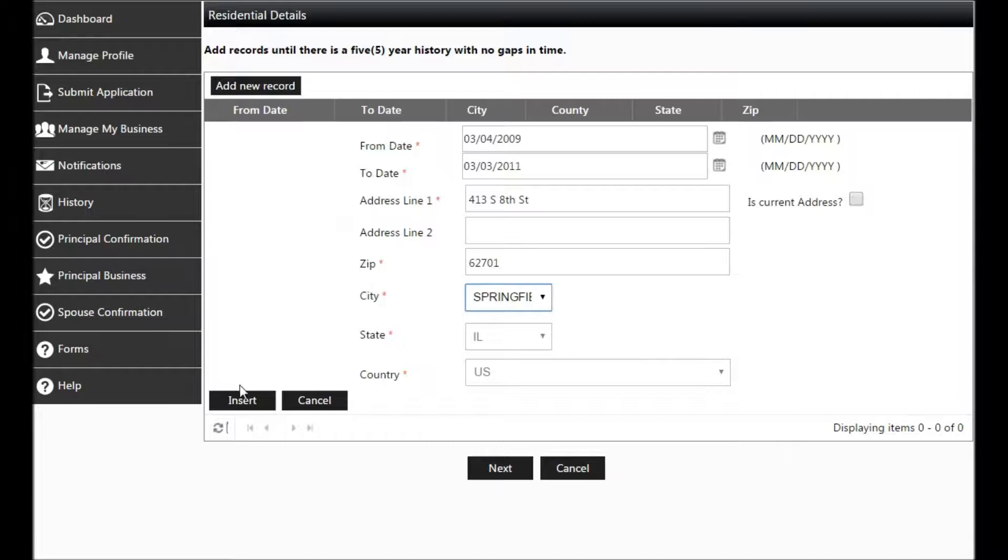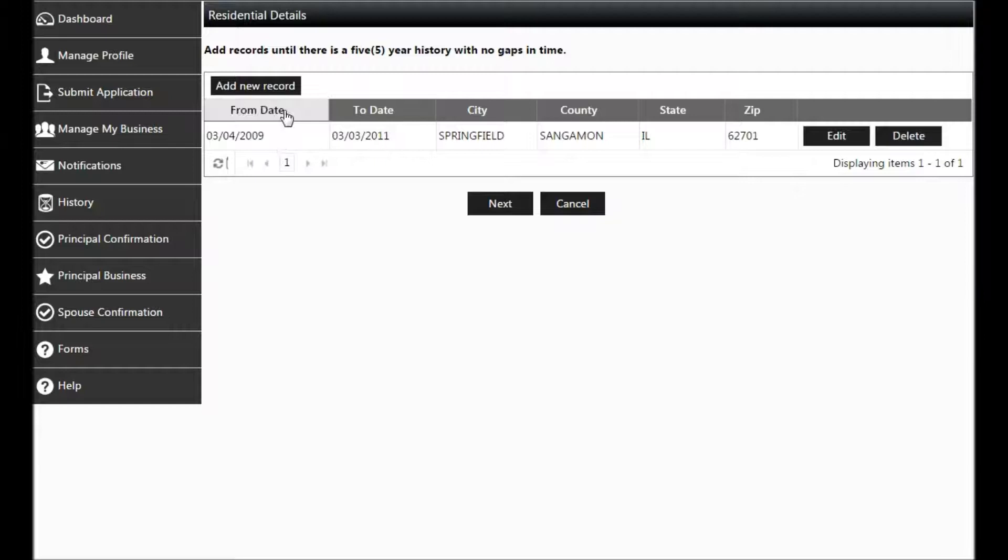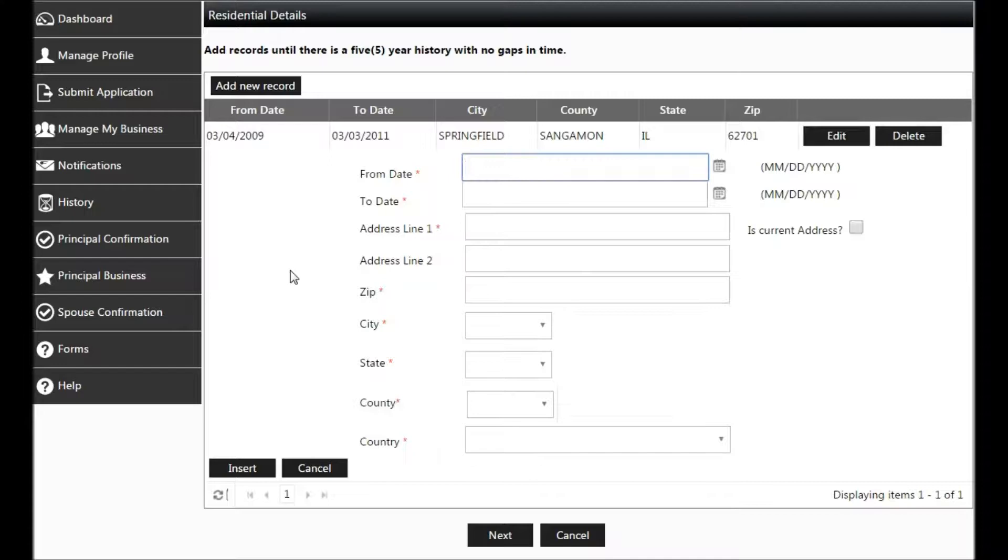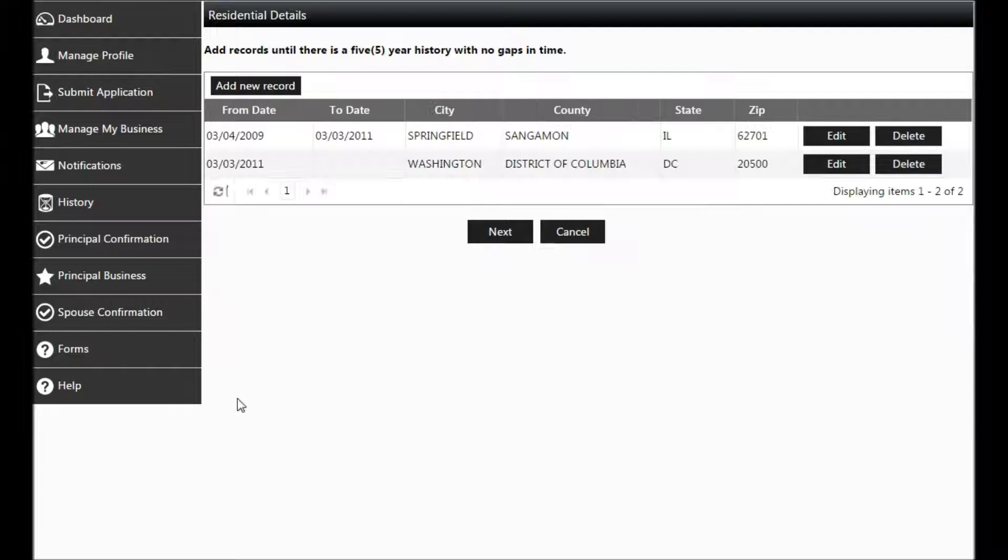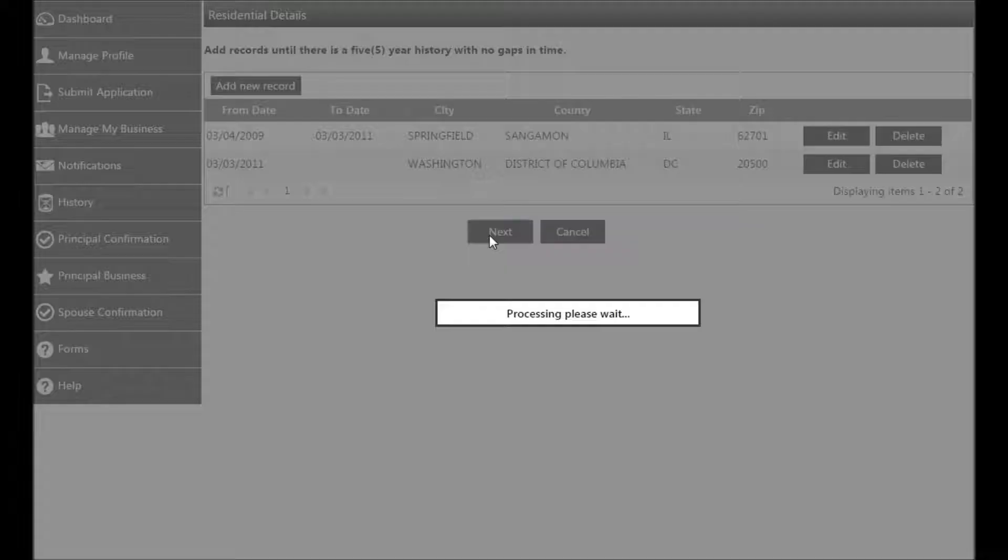Without five years, we cannot process your application. In this example, we do need to add a new record because we don't yet have five full years. Enter a from date picking up where the to date left off. If it's your current address, click Is Current, add address line 1, the zip code, and again Tab for the remainder to autofill. Insert the record and be sure to check to make sure you have five full years without any gaps before clicking Next.